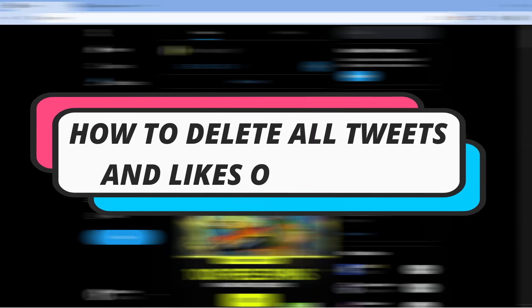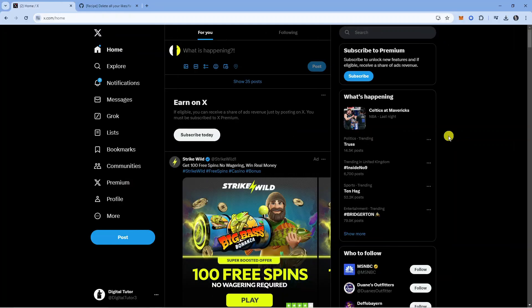In this video I will show you how to delete all tweets and likes on Twitter or what is now known as X. So let's jump straight into it.